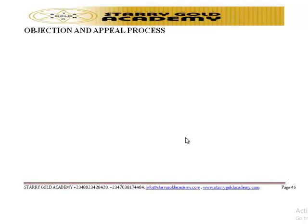Before a taxpayer could object, it means that the taxpayer disagreed with an assessment. For an objection to be relevant, the taxpayer must have given notice of objection in writing to the board within the time limits stated in the notice of assessment, which is usually 30 days from the date of service of the assessment.